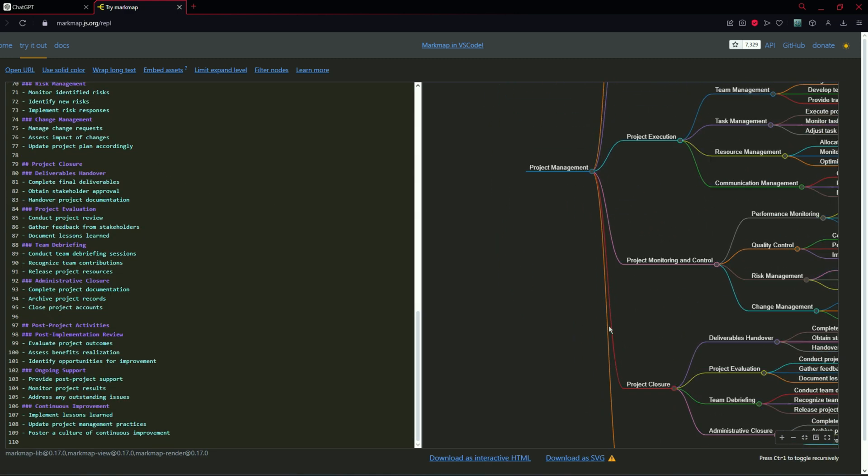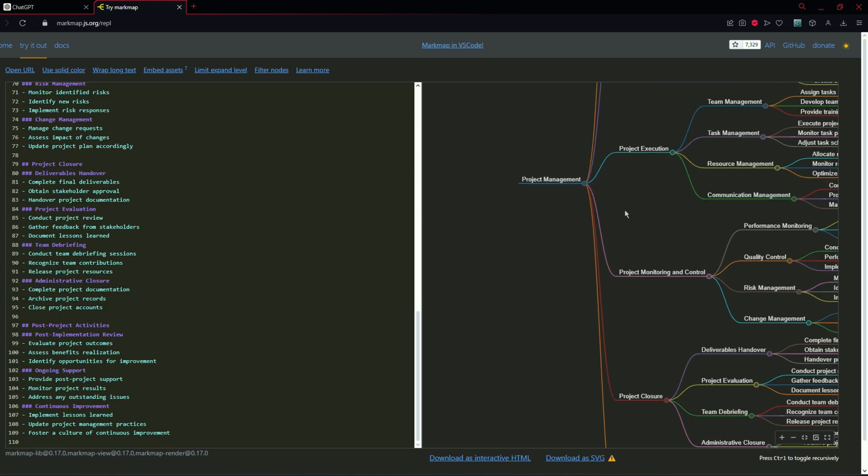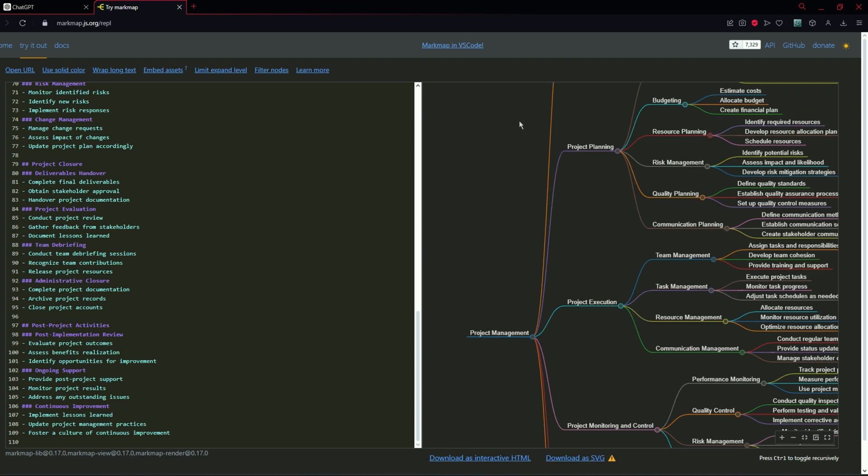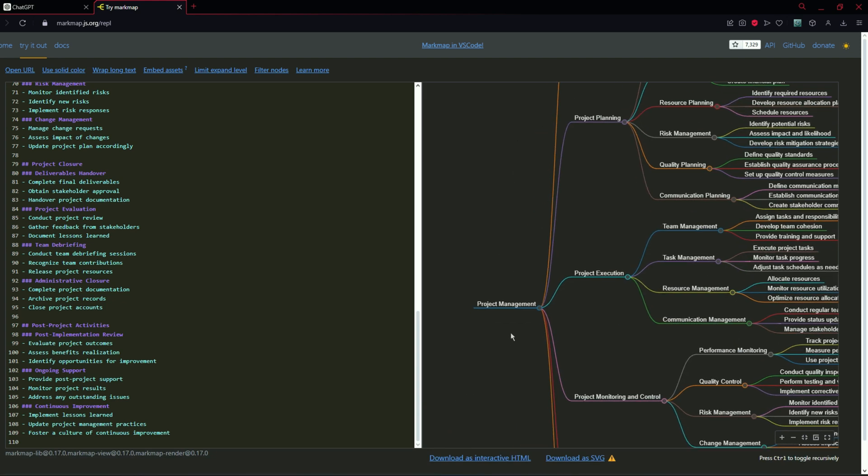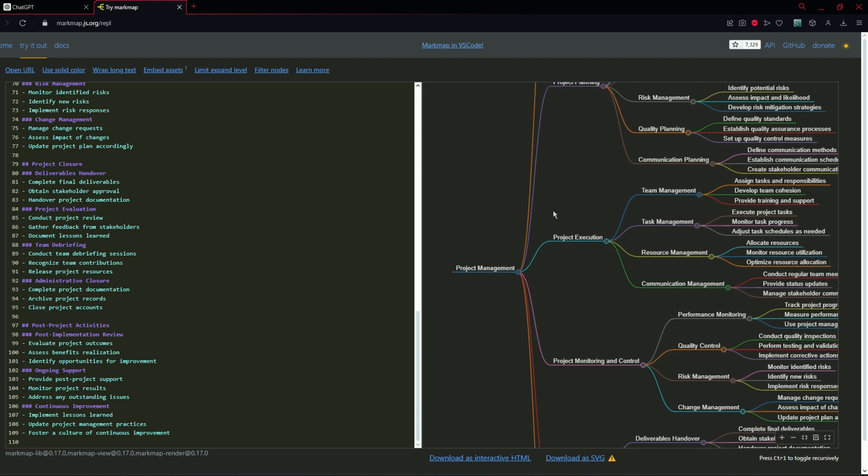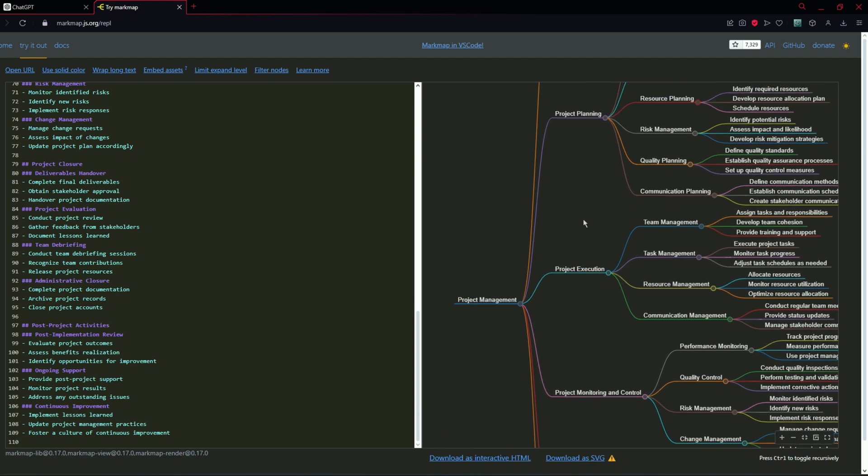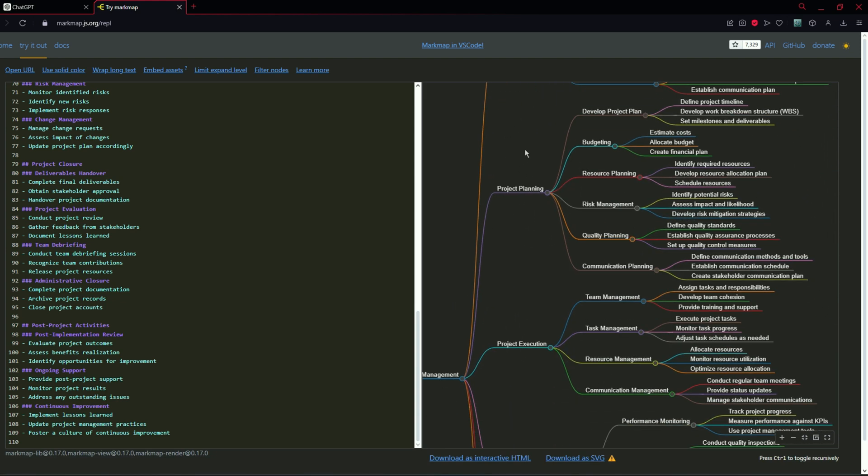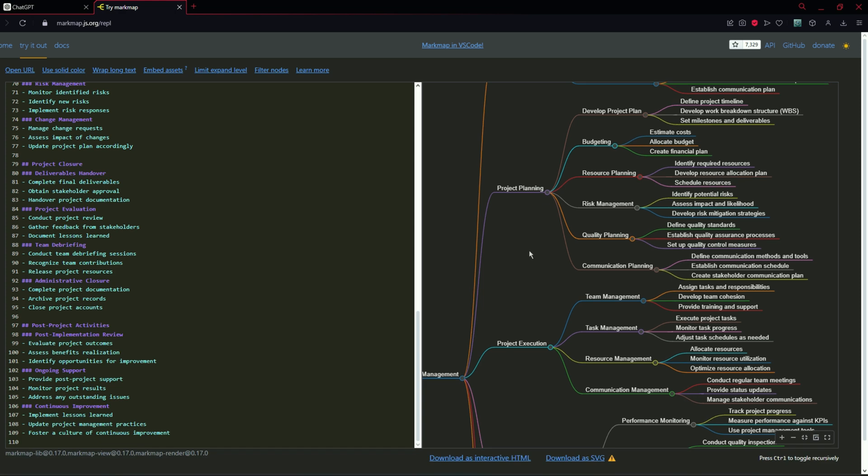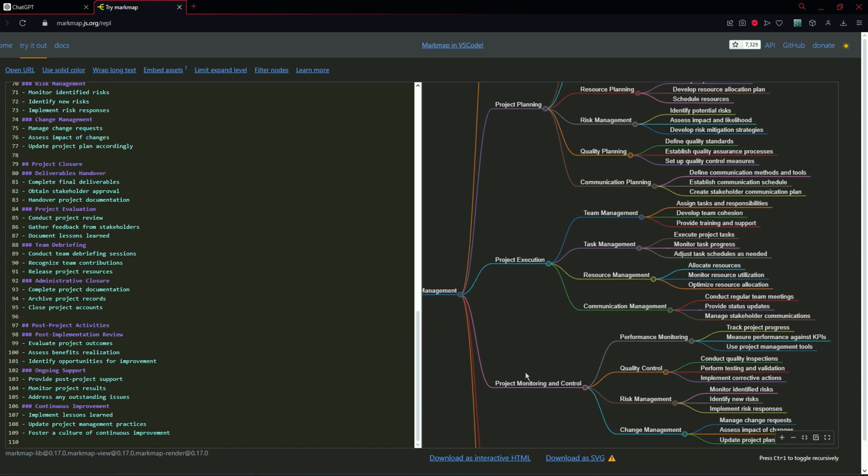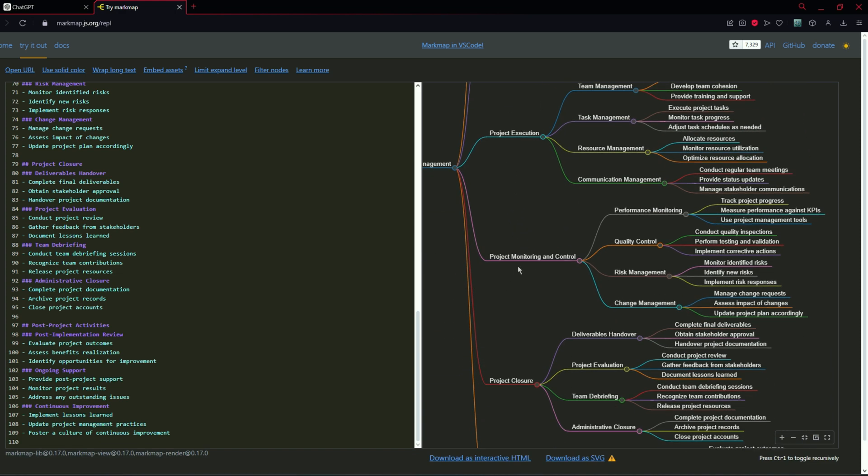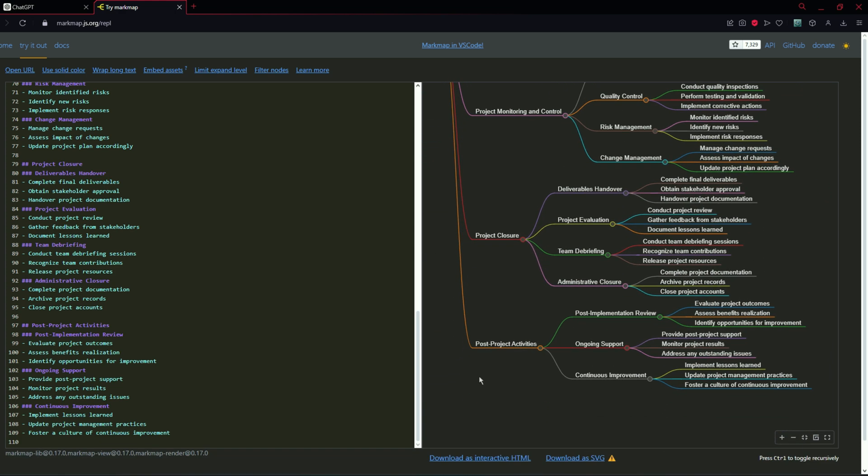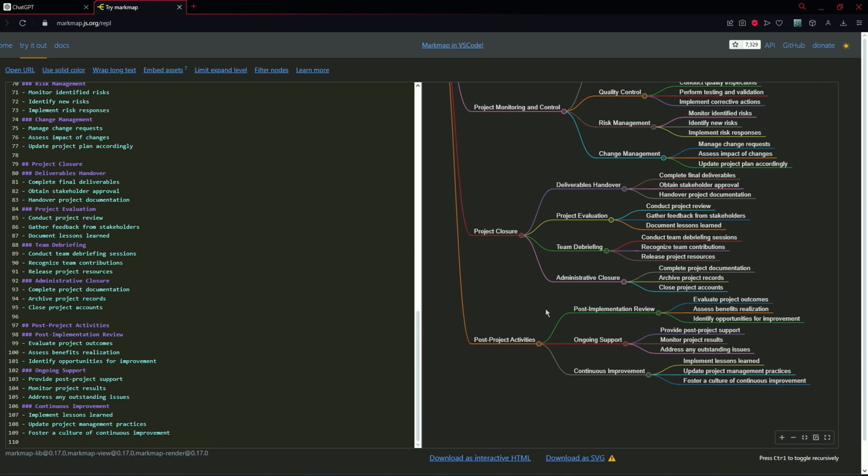Here is the updated data visualization for this project management. Project management includes project initiation and planning, execution, monitoring and control, closure, and post-project activities.